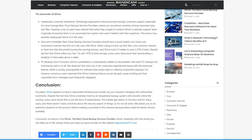Slow and unreliable. Best cloud backup services providers should have a quick system, but many user reviews indicate that this isn't the case with iDrive. When trying to back up their files, one customer claimed to have lost vital documents during the syncing process. And iDrive took 2.5 weeks to save 2.2 terabytes of data. Despite the fact that iDrive offers 2, 5, 10, and 15 terabytes of data storage, many users discovered that downloading a terabyte of data takes about a week.